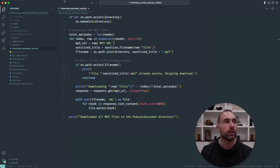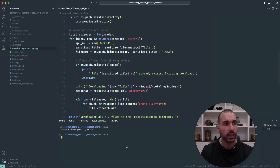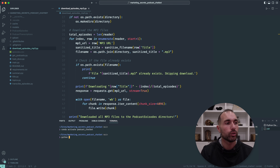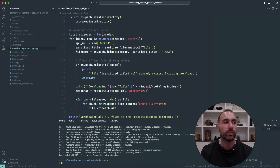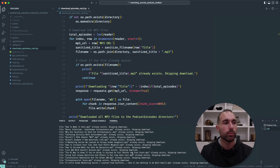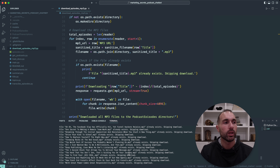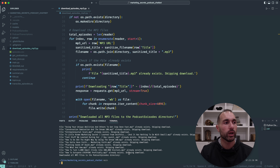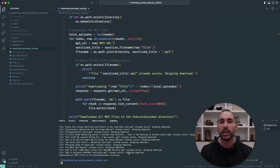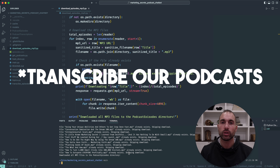I'll open the terminal and run python downloadepisodes_mp3.py. As you can see, it skipped them all because I've already downloaded them. If you run this yourself, you can download them — it took me about 20 minutes. Now we'll use AI to build a vector store and start working on our chatbot.